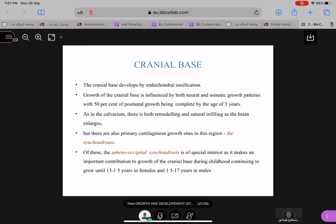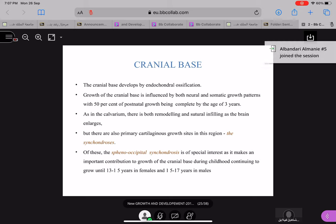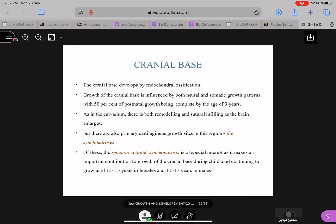That's all about your calvarium. Now coming to your cranial base: how is it formed? The cranial base is developed by endochondral ossification. The calvarium — the top of the head covering the upper portion of the brain — is formed by intramembranous bone formation, and the cranial base where the brain rests is by endochondral ossification. Growth of the cranial base is influenced by both neural and somatic growth patterns, with 50% of postnatal growth being complete by the age of three years.